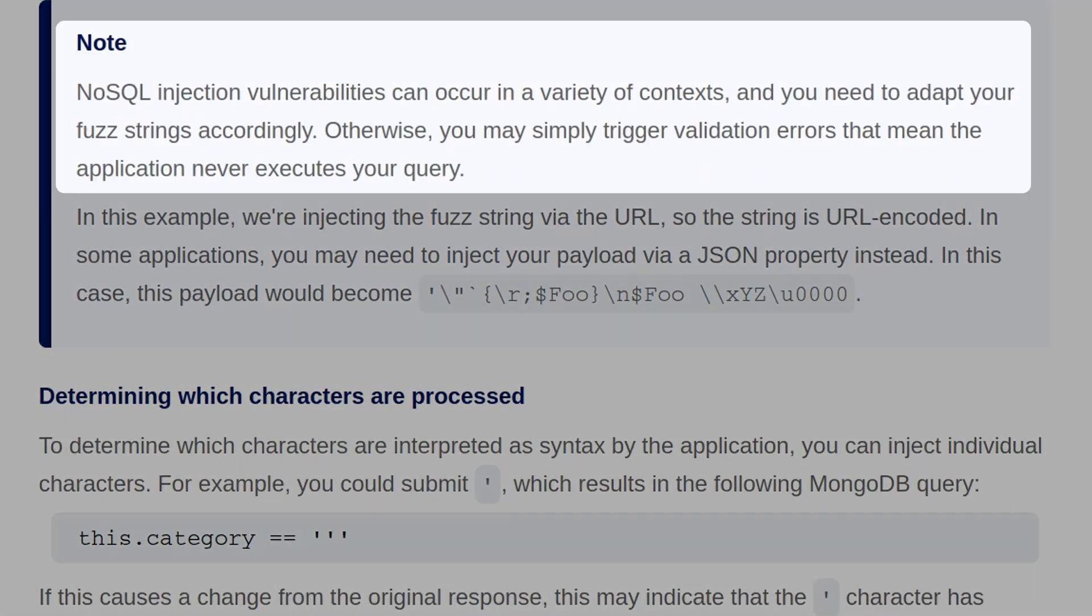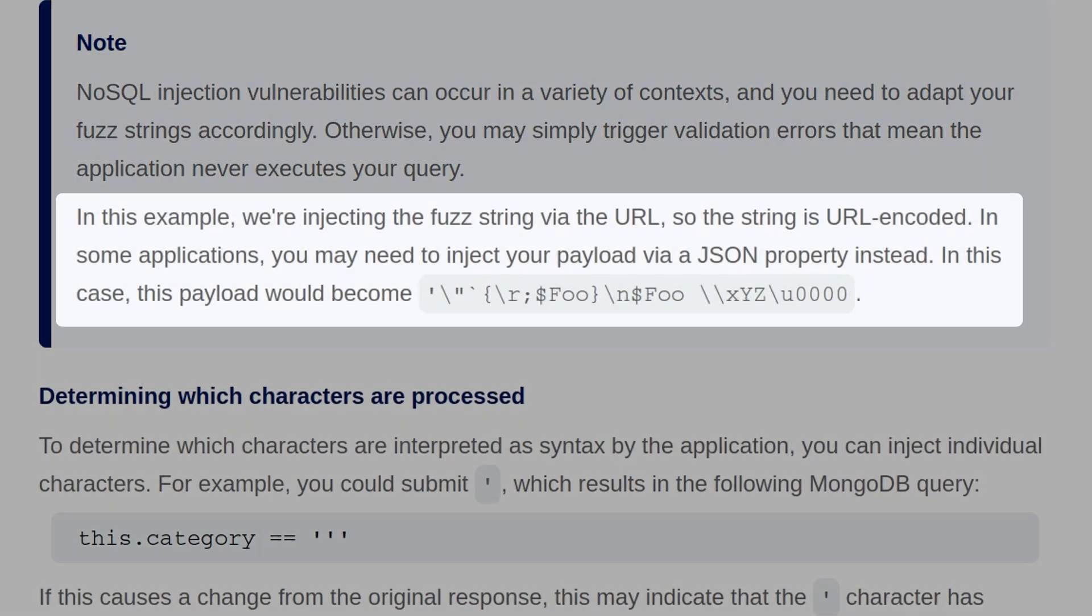Note that NoSQL injection vulnerabilities can occur in a variety of contexts, and you need to adapt your fuzz strings accordingly. Otherwise, you may simply trigger validation errors that mean the application never executes your query. In this example, we're injecting the fuzz string via the URL, so the string is URL encoded. In some applications, you may need to inject your payload via a JSON property instead, and in this case, we would change the payload to the one that we have on screen.